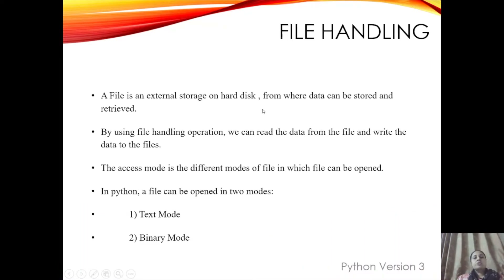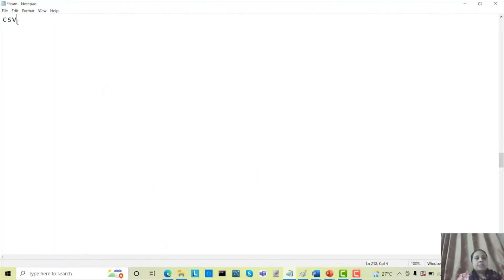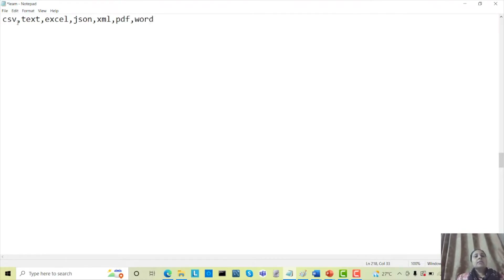A file is an external storage on a hard disk from where data can be stored and retrieved. In the market there are many kinds of files available: CSV file, text file, Excel file, JSON file, XML file, PDF file, and Word file. In this session we learn how to handle the text file.